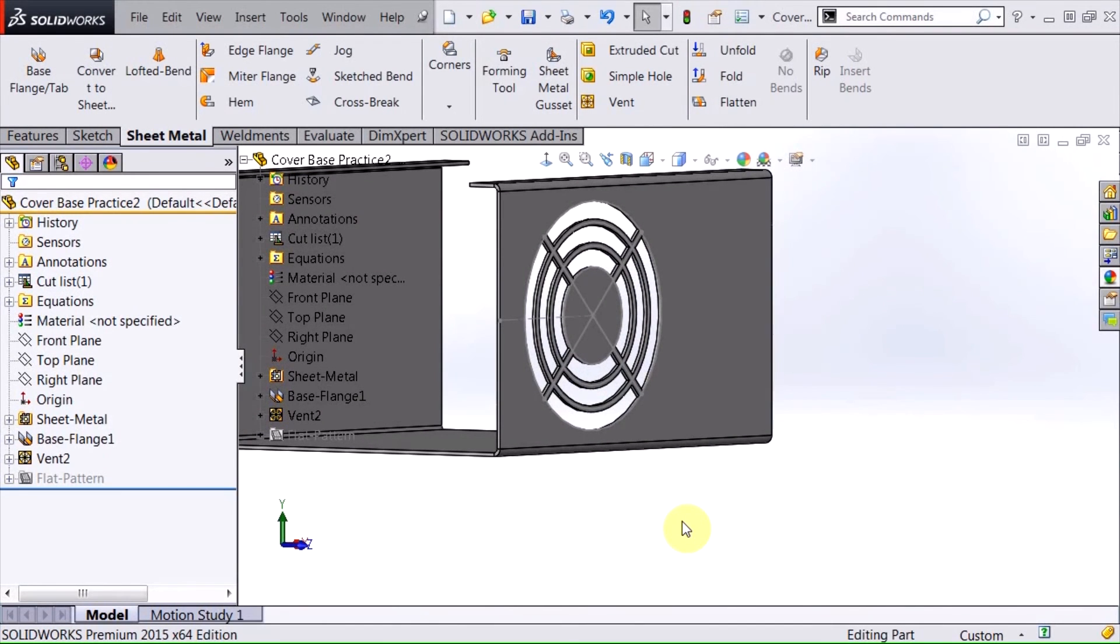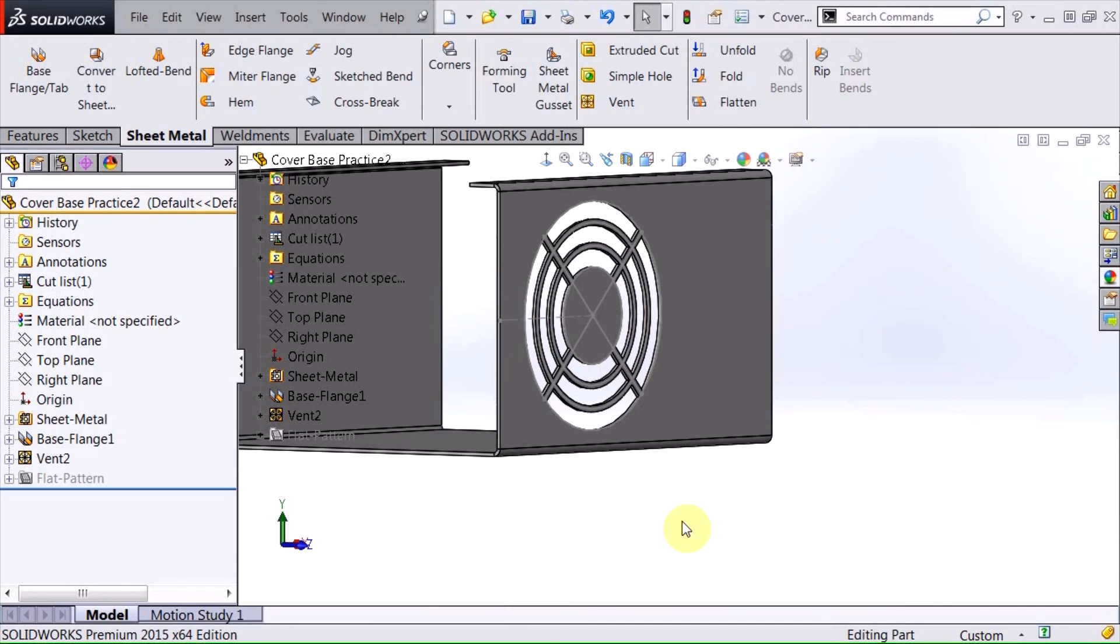So in today's video we talked about the vent command in the sheet metal command manager tabs. And I hope you enjoyed this video. Please subscribe to Hawk Ridge Systems YouTube channel. Thanks for watching.